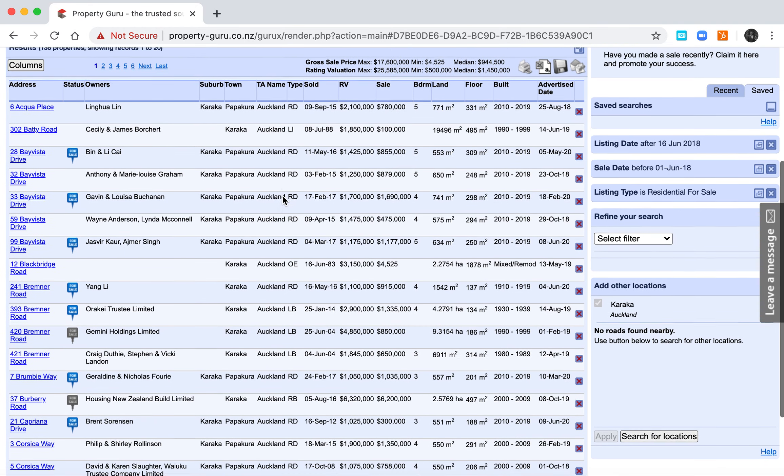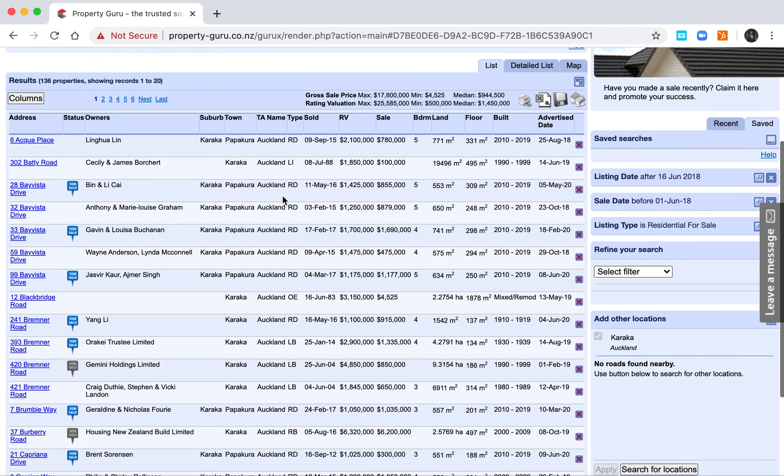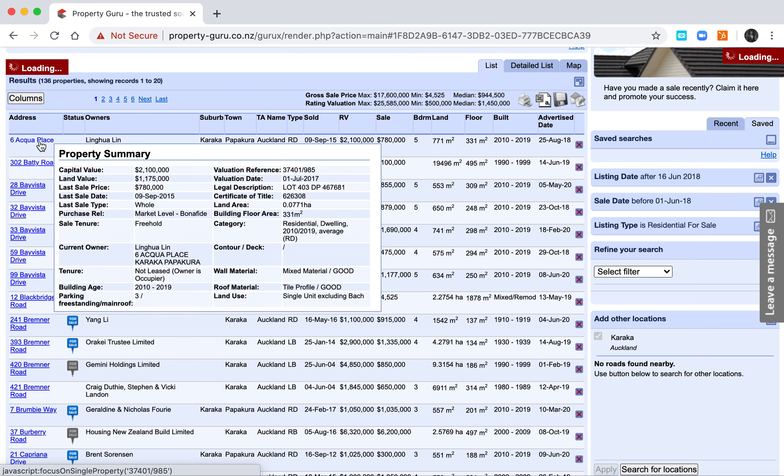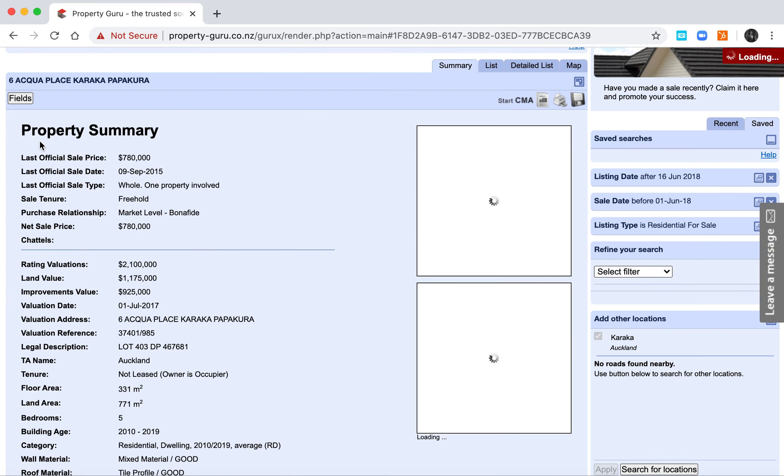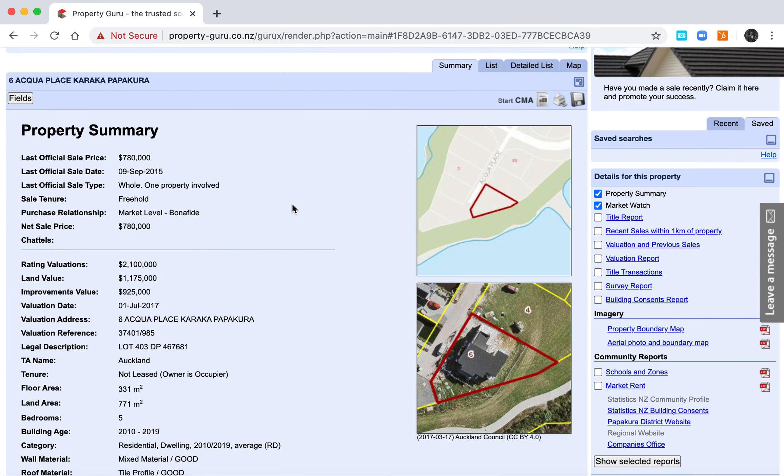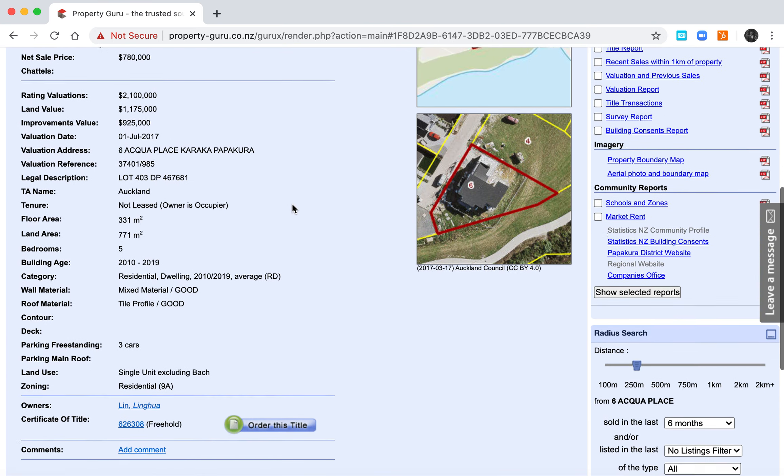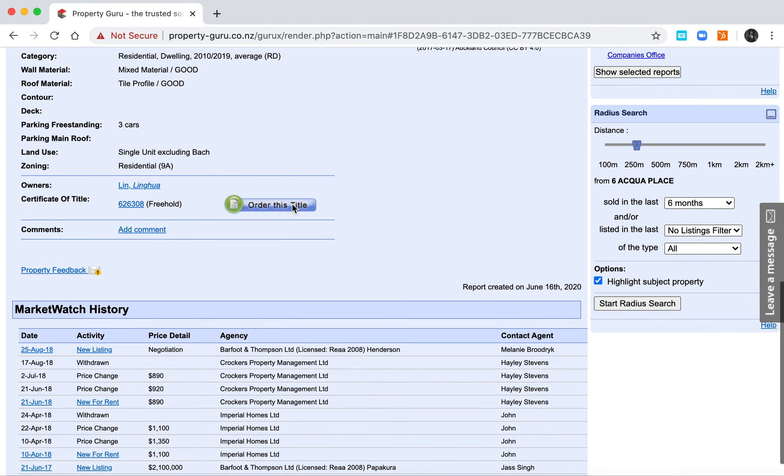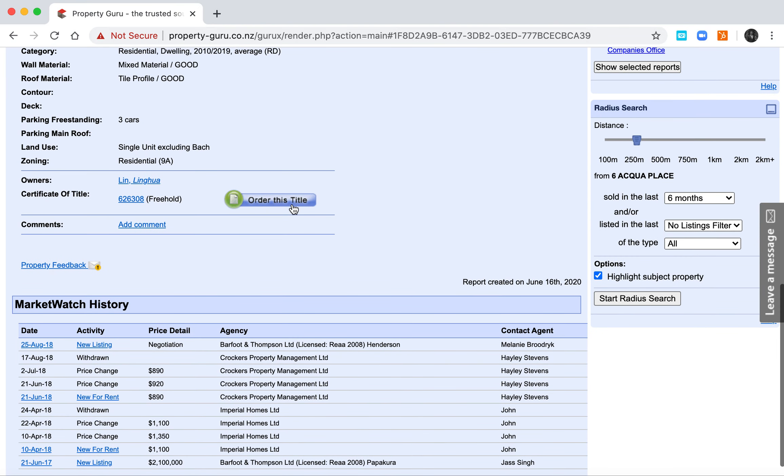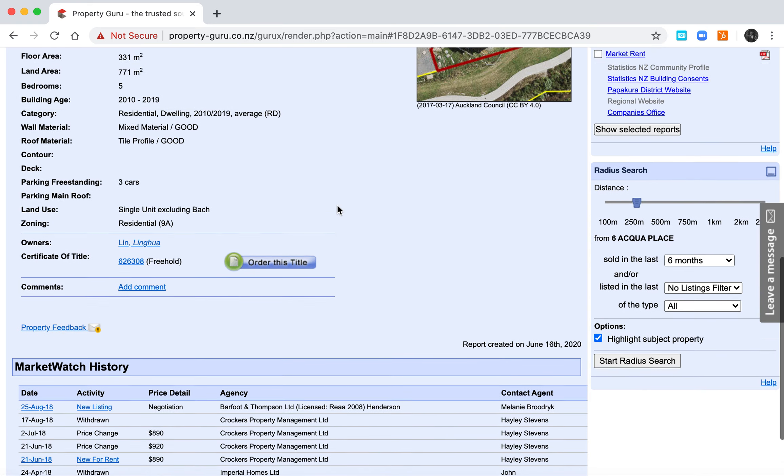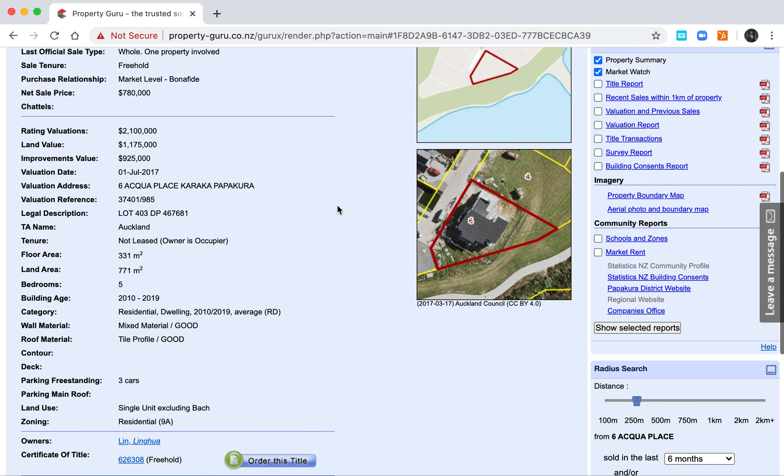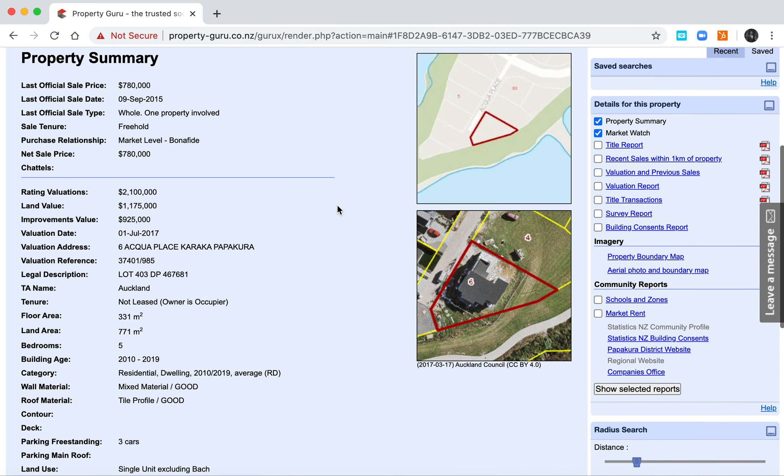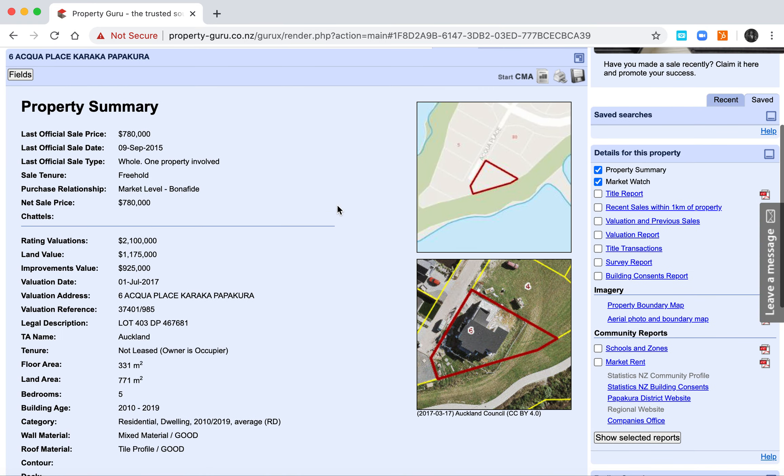And now we get to see the results. So we drill down into one of these to see a little bit more information. We can see that the property came to market back in 25th of August 2018, but that the latest recorded sale date is back here in September.